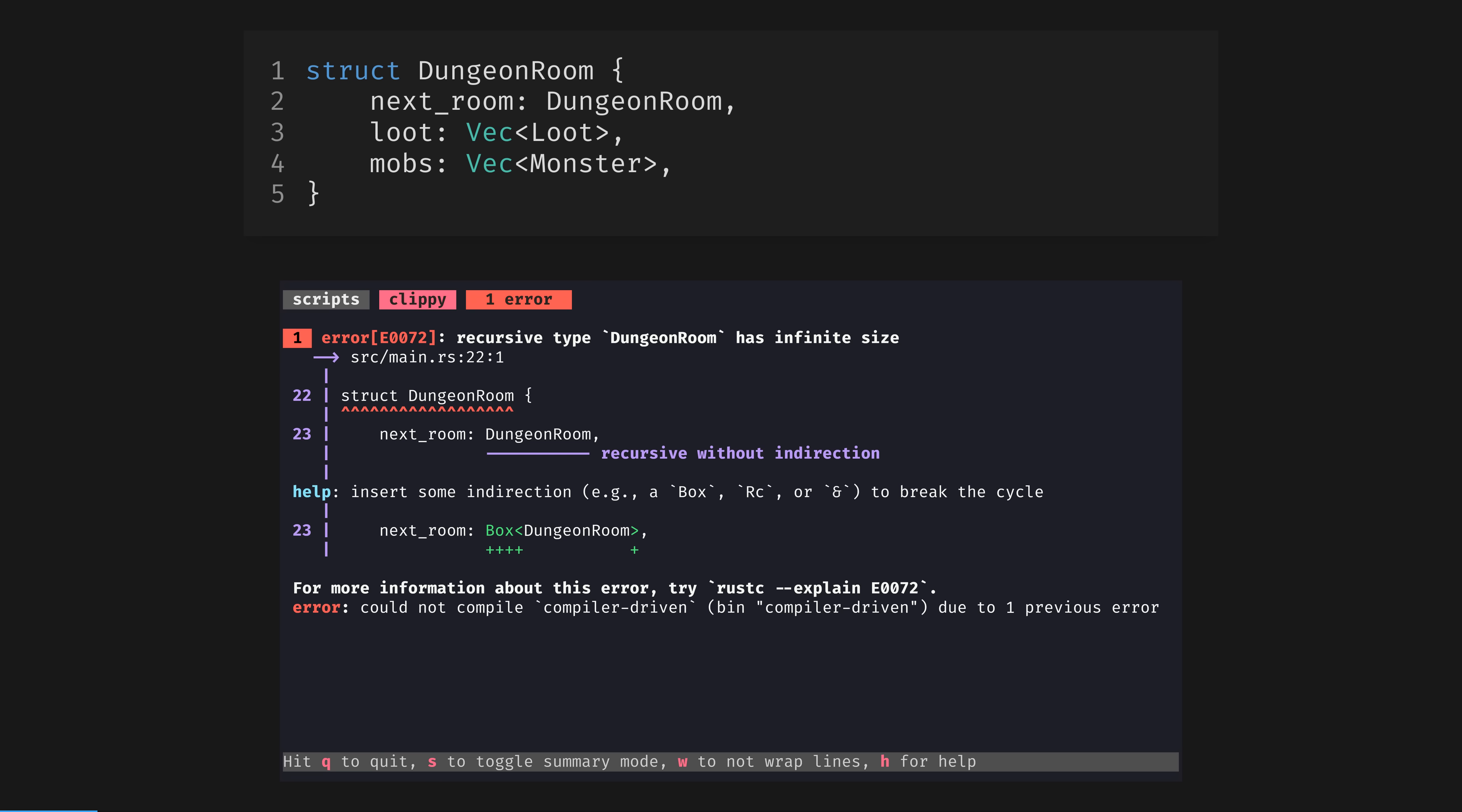Start by building the logic of your app in linked structs, leave methods and functions to later, don't run your code, just compile it, and iterate with a compile-watcher, such as my favourite here, Bacon, running Cargo Clippy with its enormous suite of lints turned on.